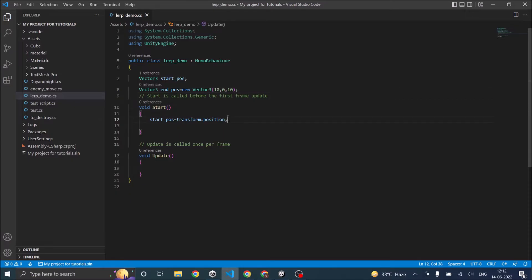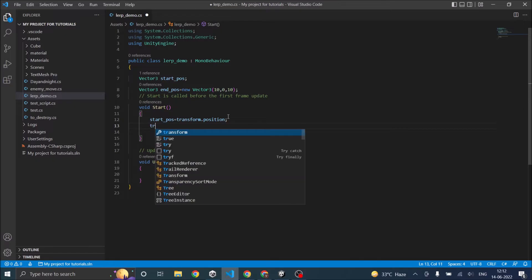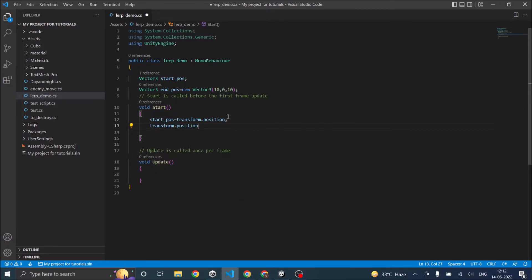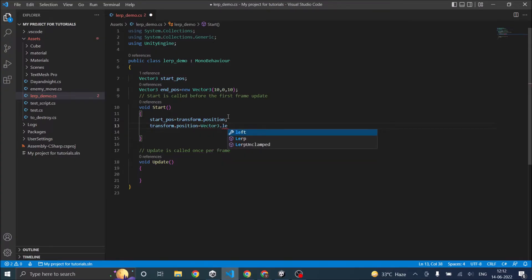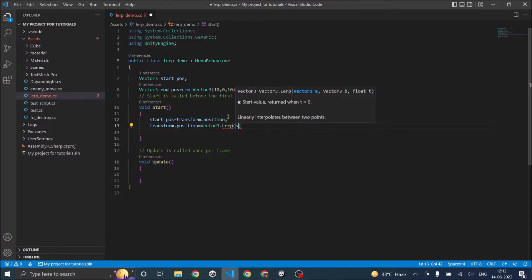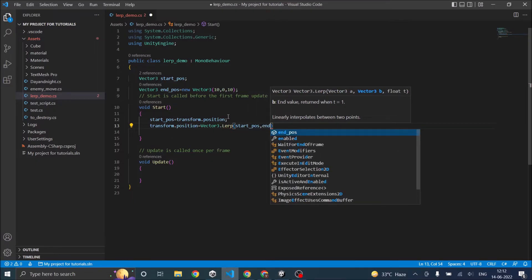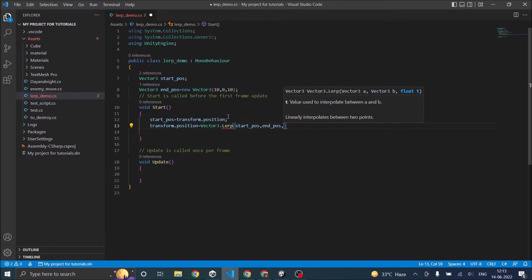Now in the Start method, if we use Lerp we can say transform.position equals Vector3.Lerp, where the first input will be your startPosition, then it will be your endPosition. Then you can give any value between 0 and 1. So let's find the midpoint between (0,0,0) and (10,0,10).